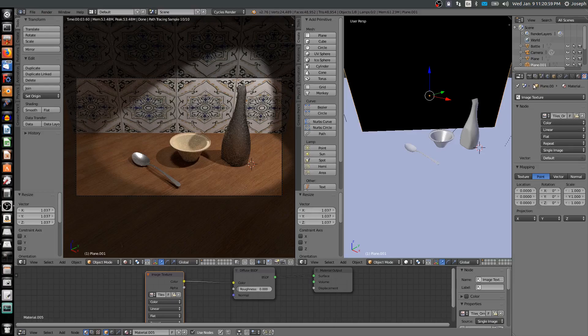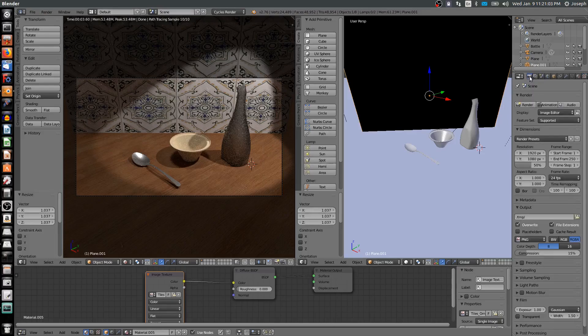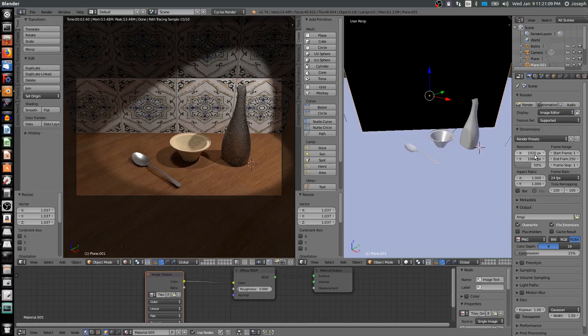If I want to go to my rendering options, it's this camera right here known as render. Some of the important parts of render are you have your dimensions, 1920 by 1080.